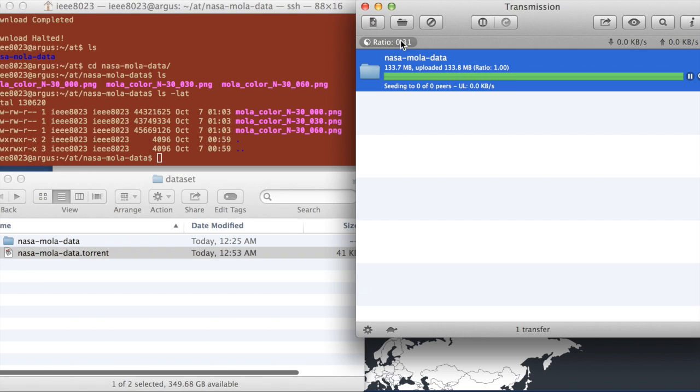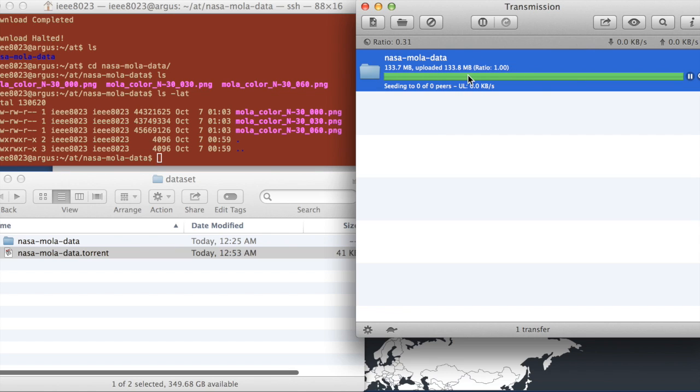We can also see that the Transmission client now no longer says that it's uploading the data. It also says that the ratio of upload to download is now one because we've sent all the data to the other person.